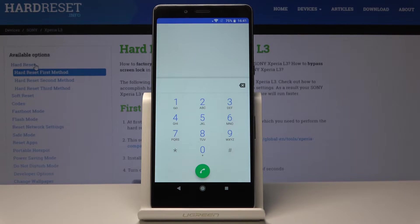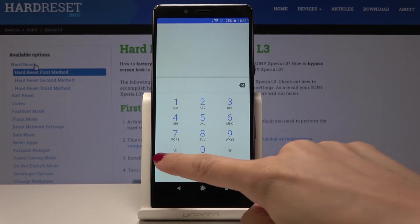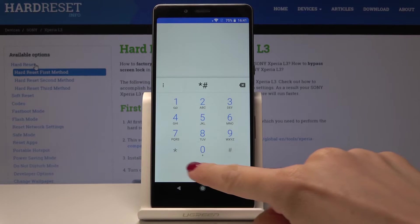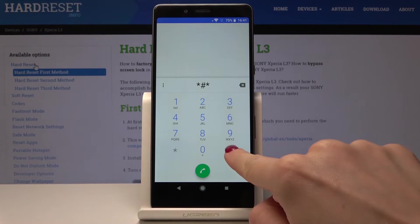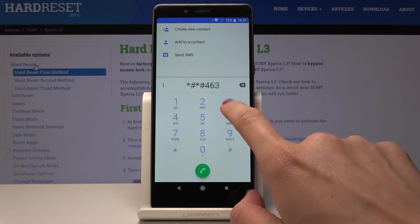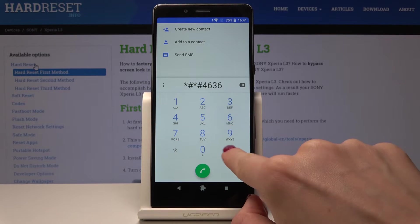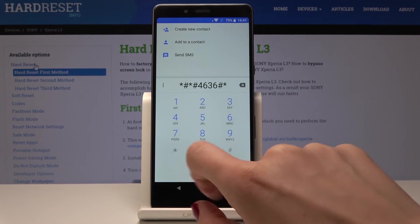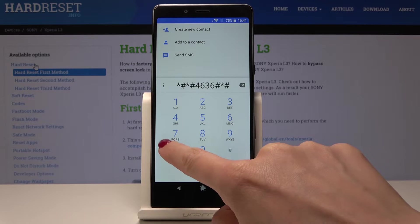Which is testing menu and it's *#*#4636#*#*.